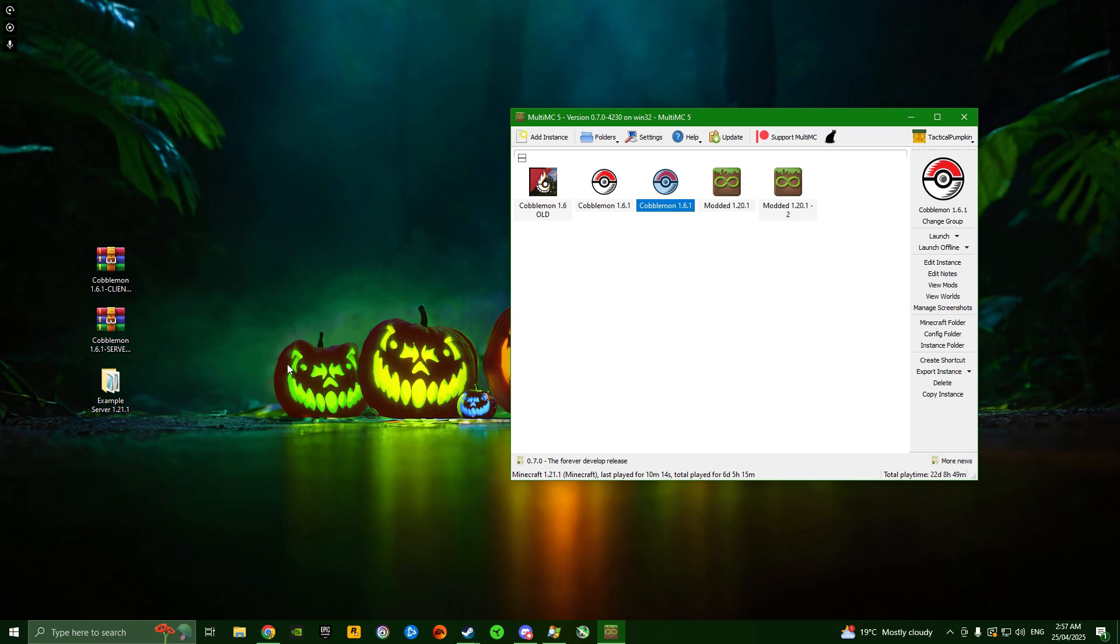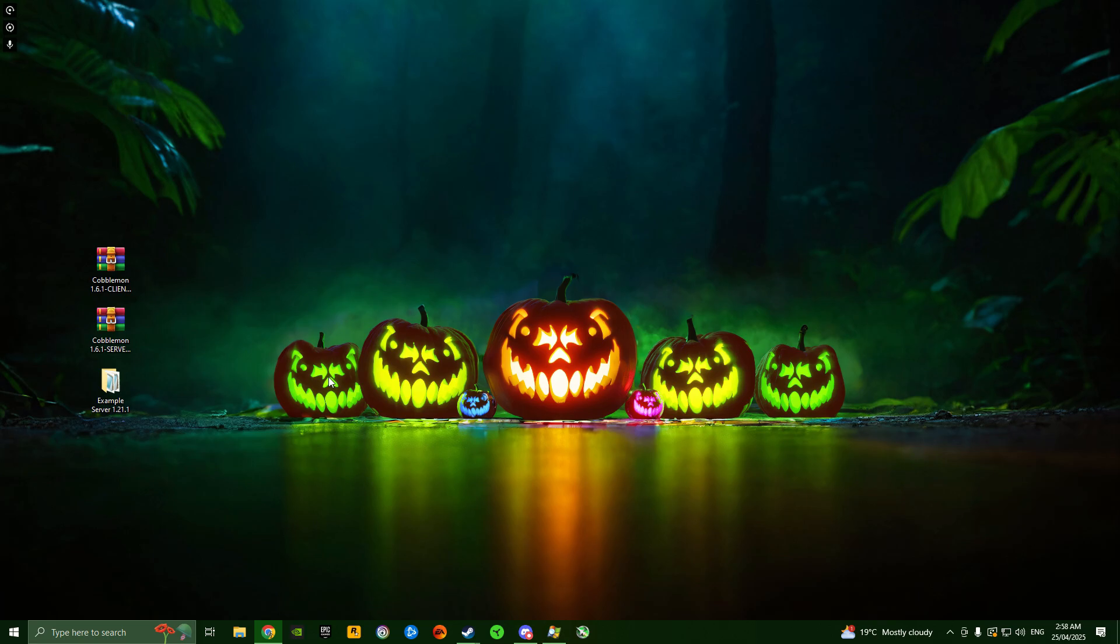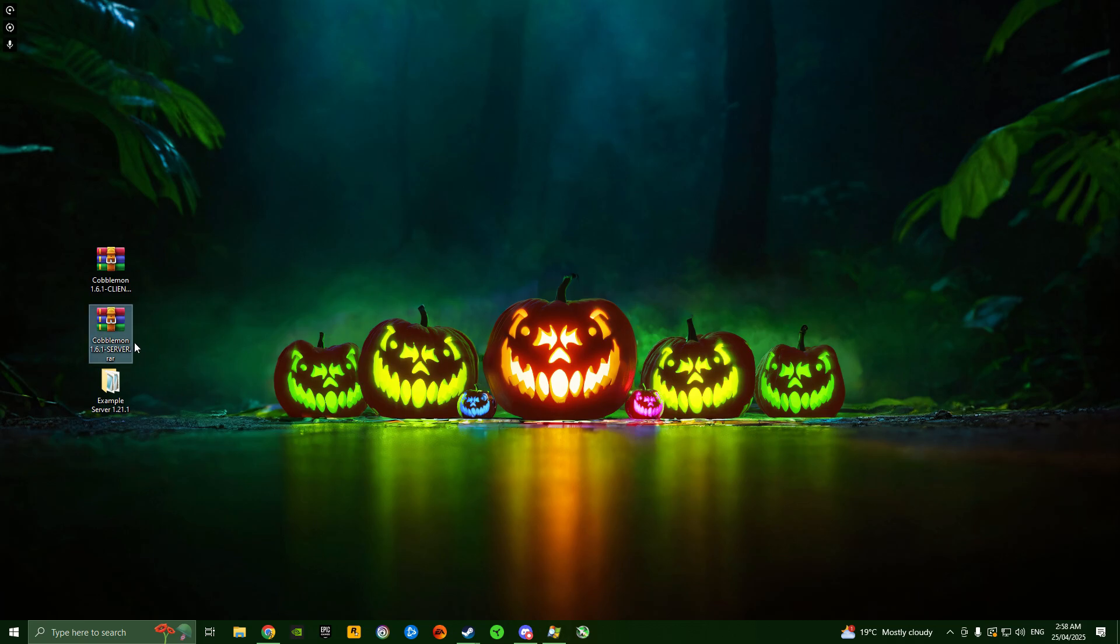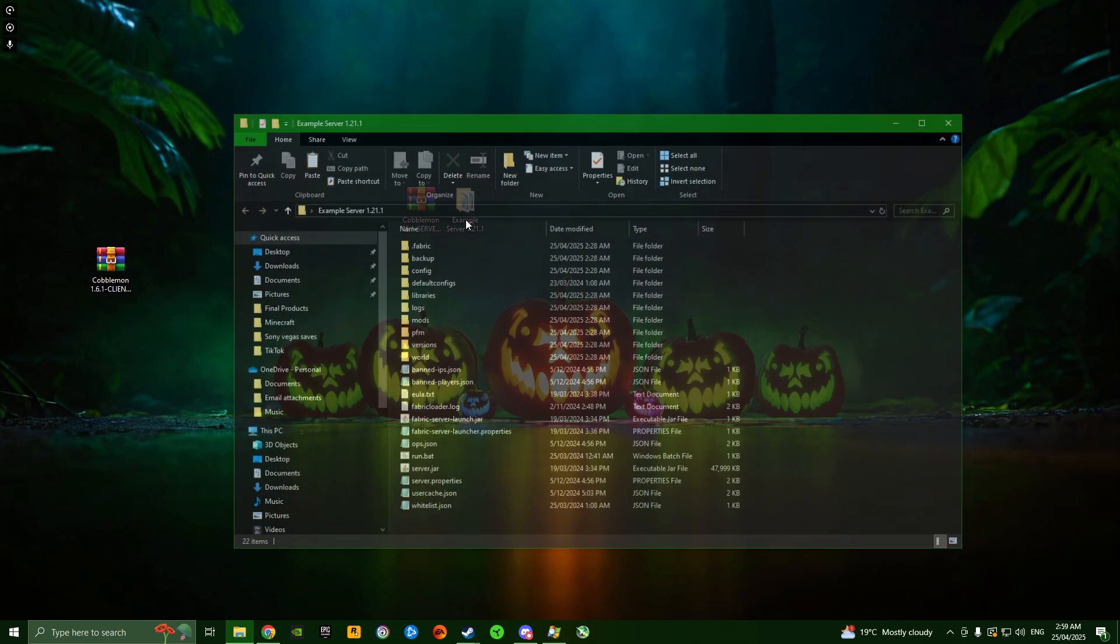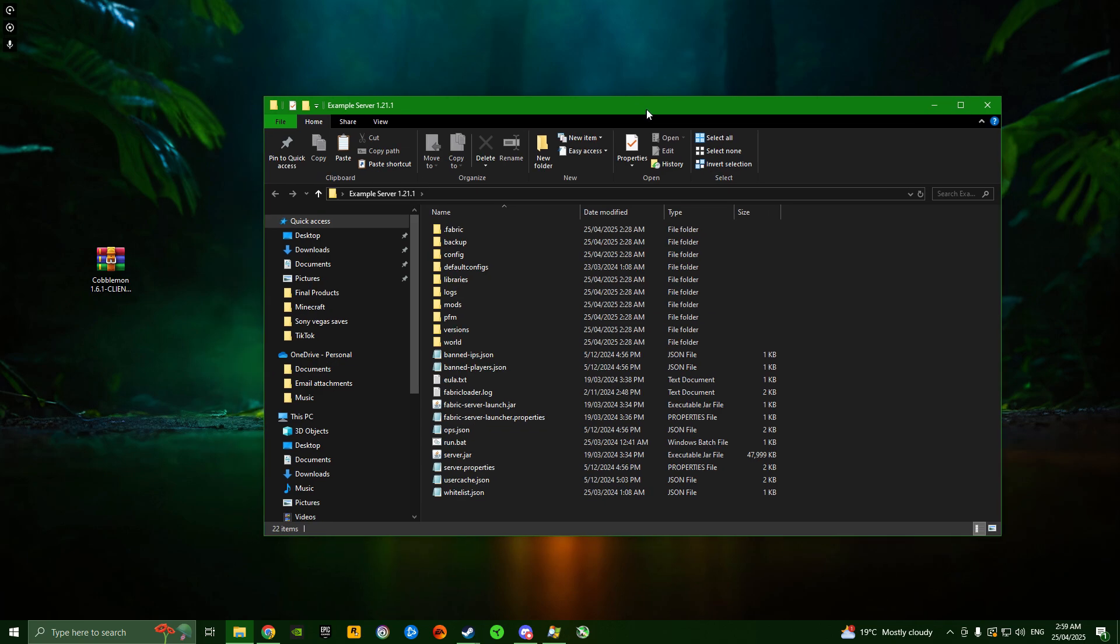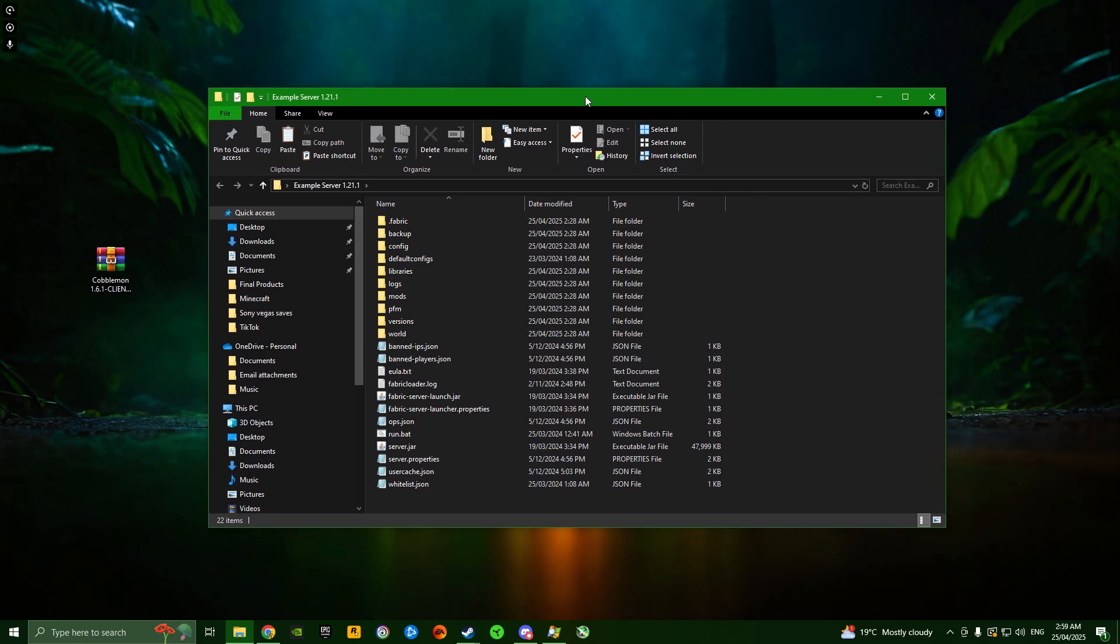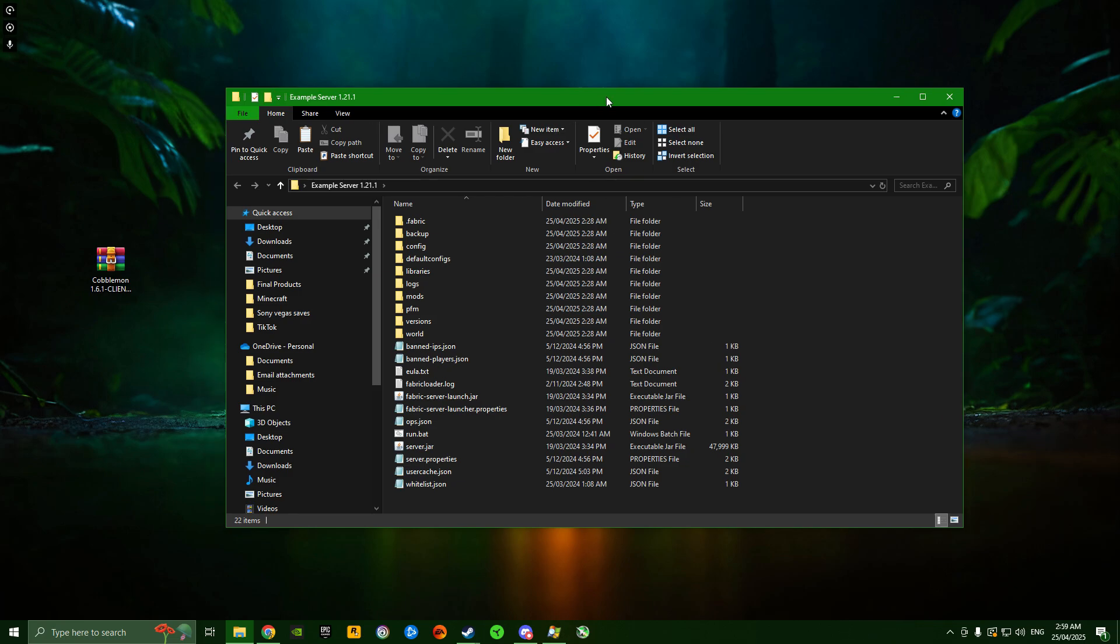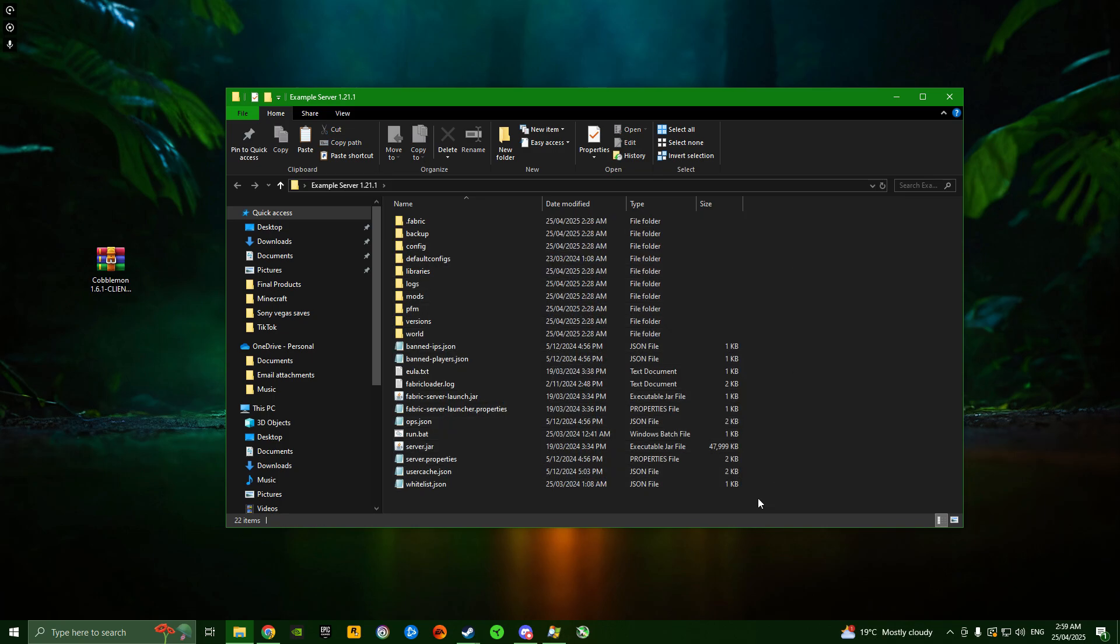Now I'm going to show you how to put this modpack into your dedicated server. I can close out of MultiMC now. Over here on the left, you'll notice I have another Cobblemon 1.6.1 RAR, but this one says server at the end. This will also be in the video description, so download that and get yourself a Minecraft server running on 1.21.1 on Fabric.